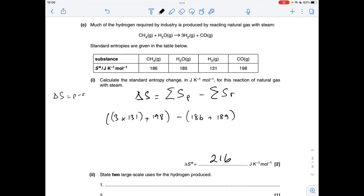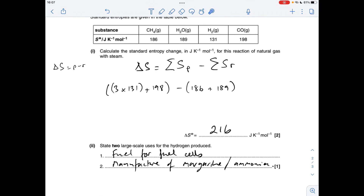Two large-scale uses of hydrogen: I've gone for fuel for hydrogen fuel cells, and the manufacture of margarine — or you could say the manufacture of ammonia via the Haber process. I'm sure there are other answers you could give, so if you haven't gone for those and you want to check, just drop me a line.